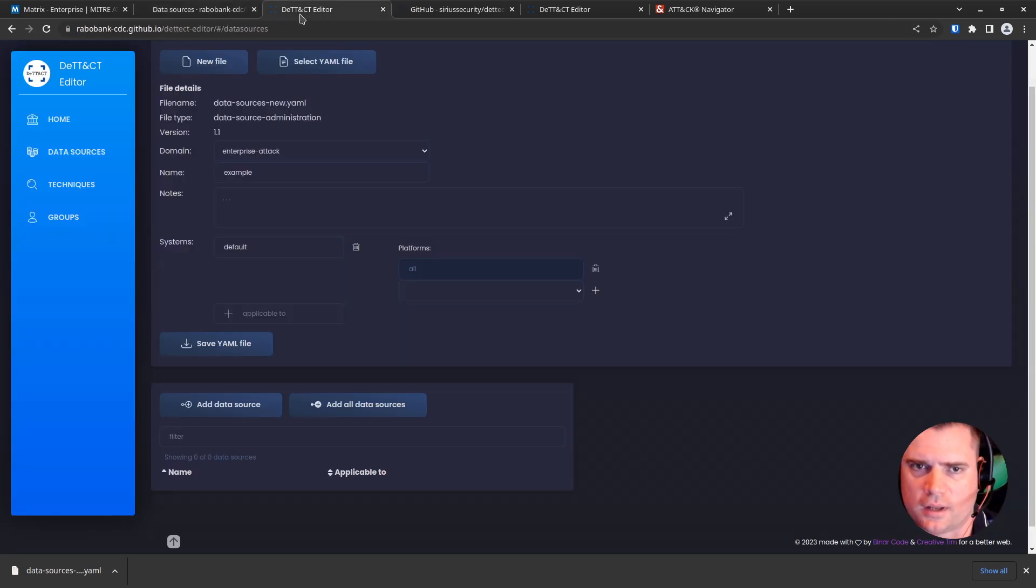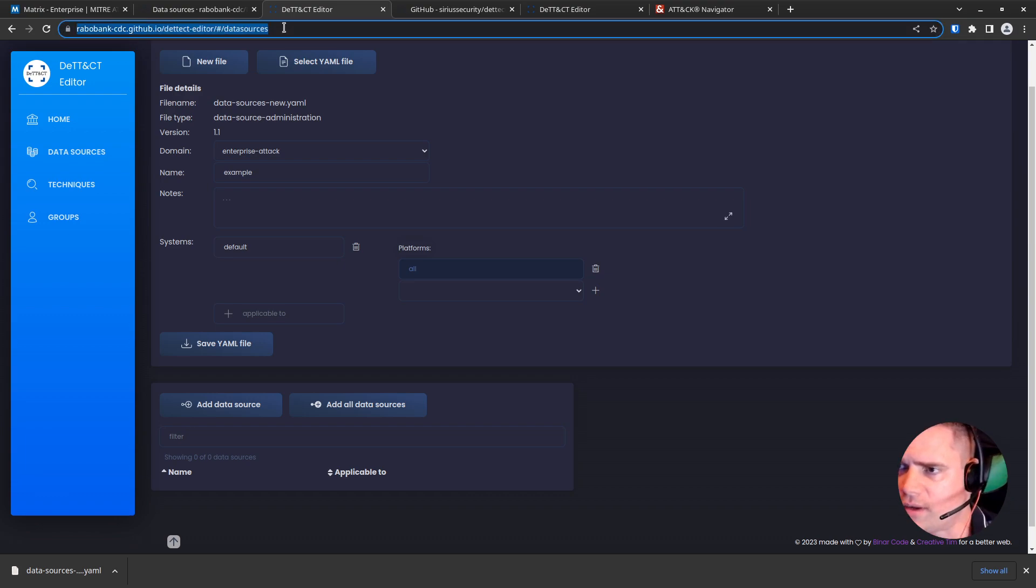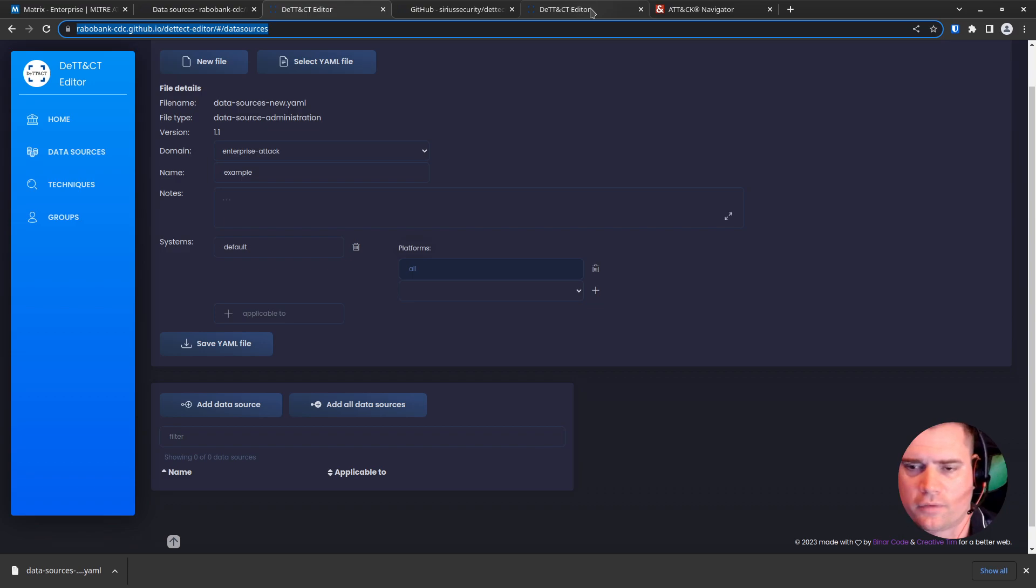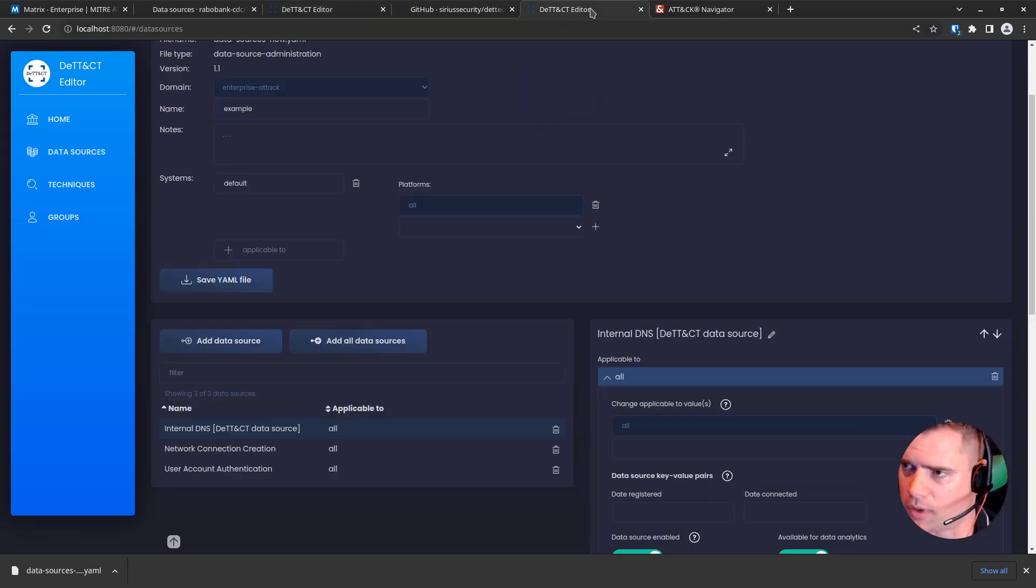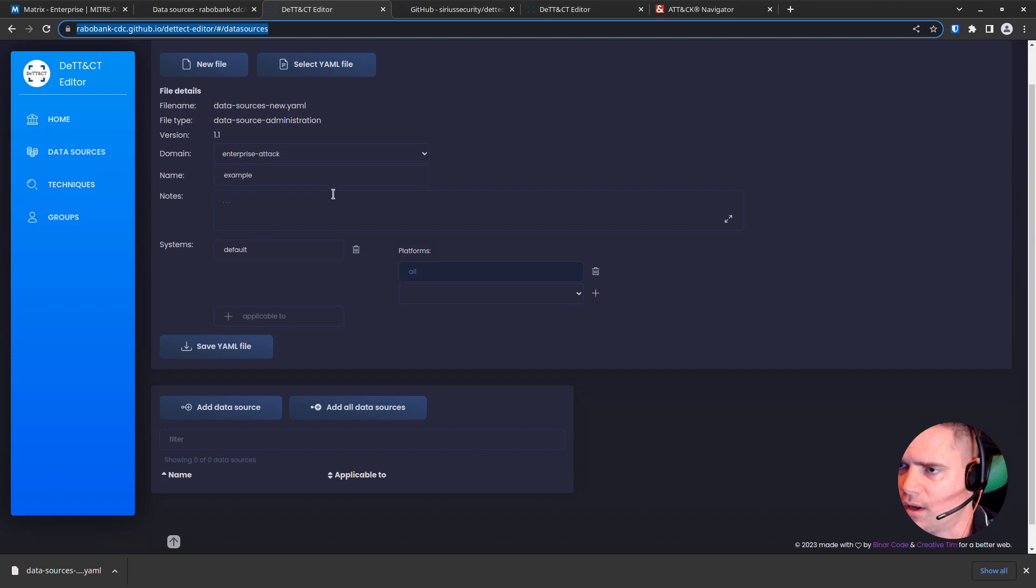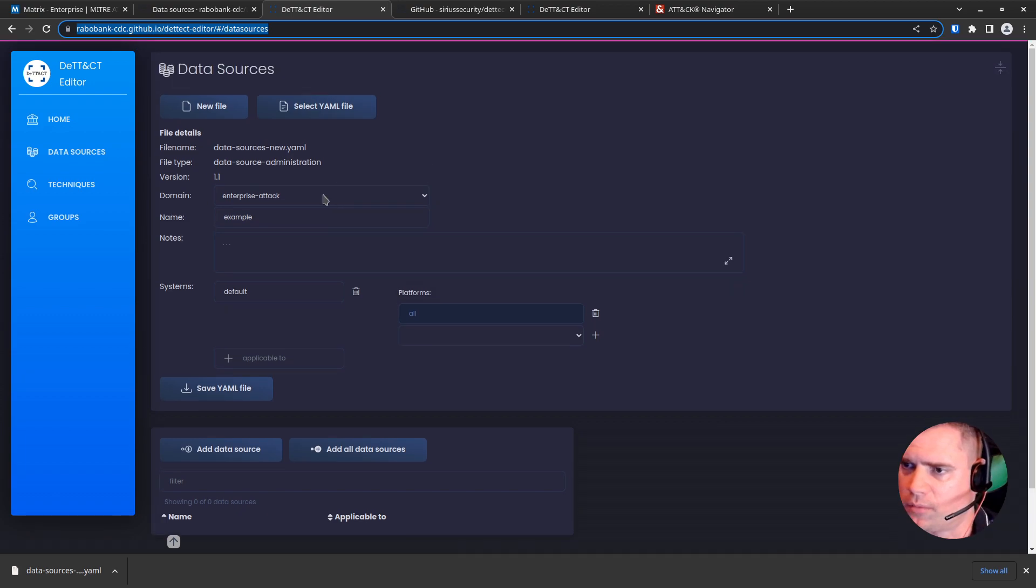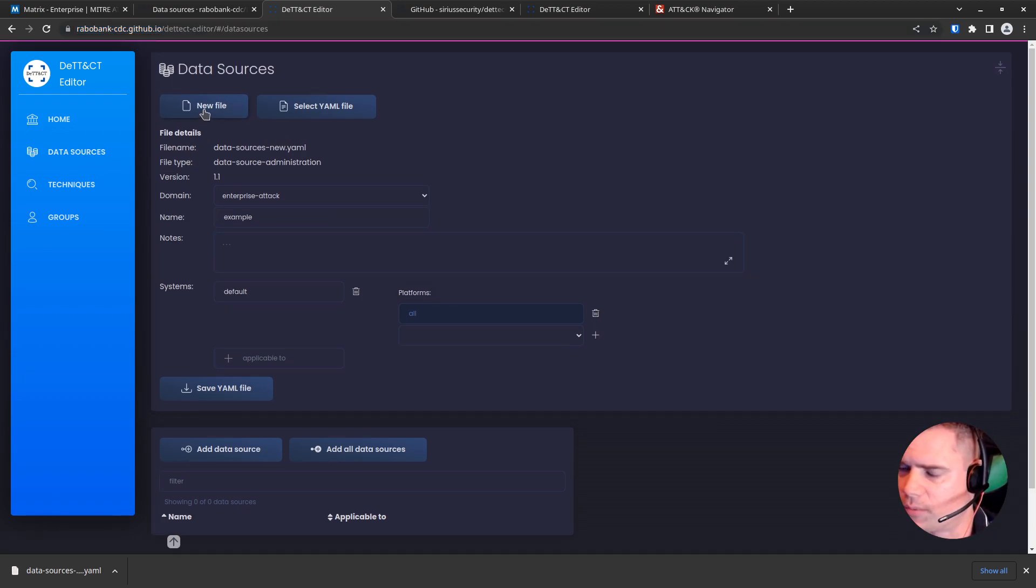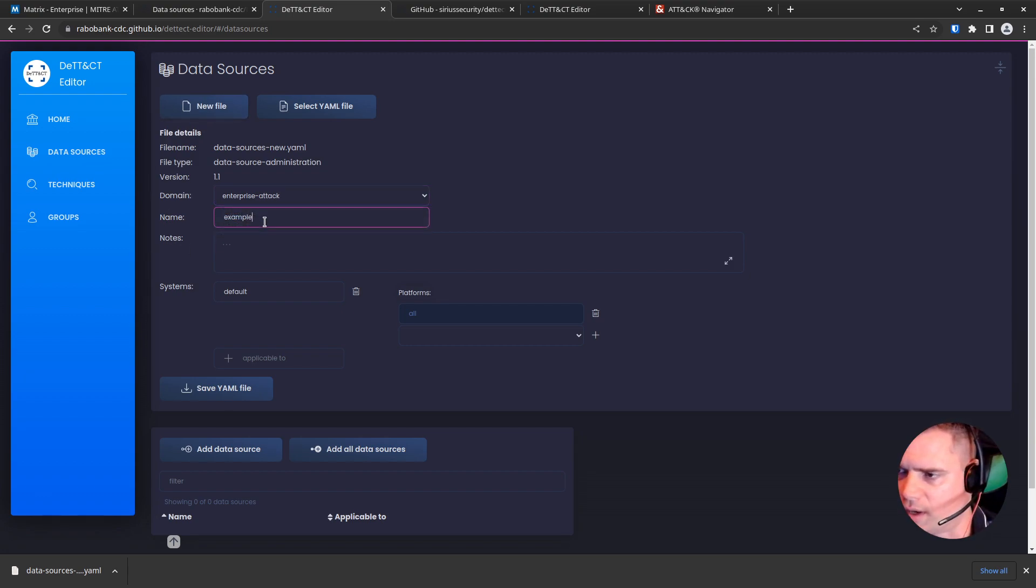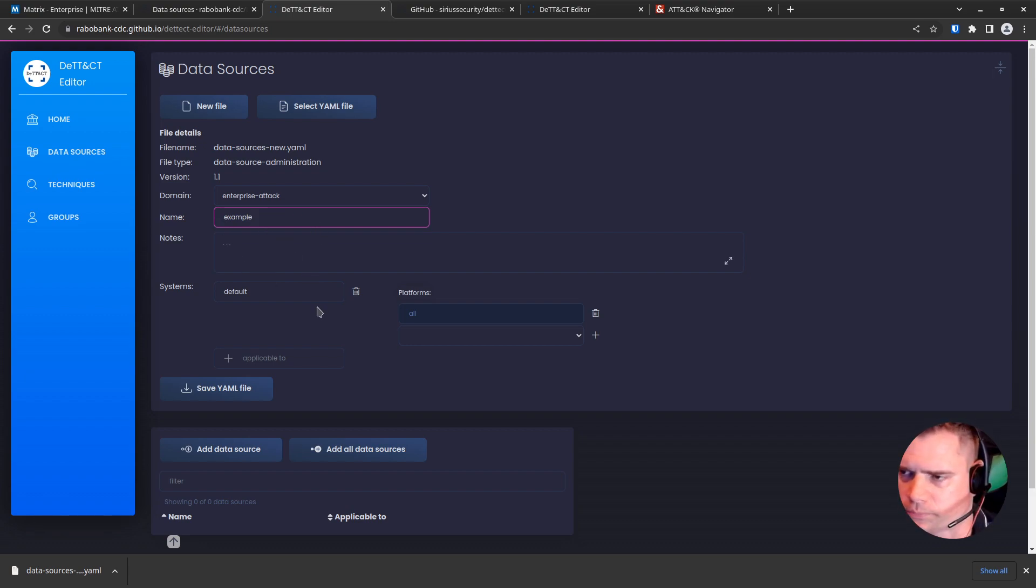So the first tool we're going to hit is the Detect Editor. Now this is actually available online at this link here, or if you're running the tool locally, you have it available to you as well. So because we're doing data sources, we're going to click on data sources and create a new file. Now in the domain, we're in the enterprise space today. The name is fine—give that a name that makes sense for you.